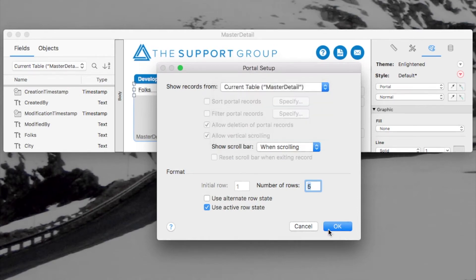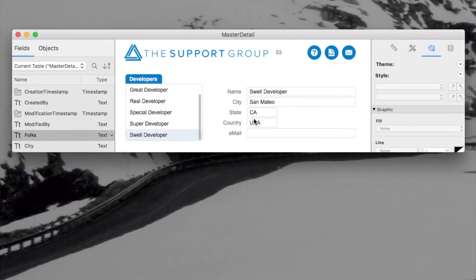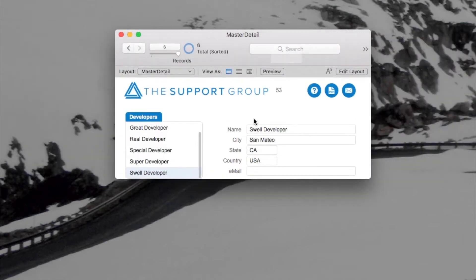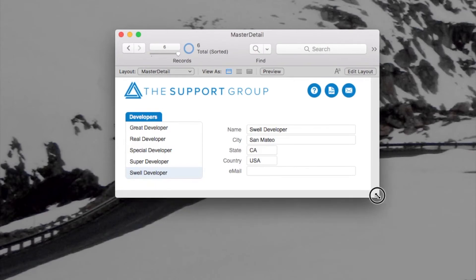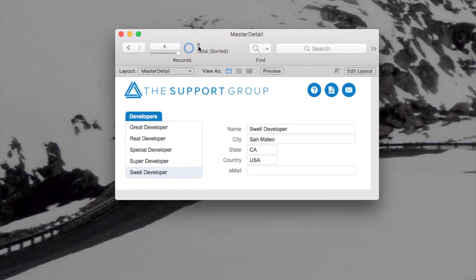Alright, so let's go into browse mode and I'll show you what sort of implications that has. So I'll expose the toolbar so you can see a few things here. You notice that I have a found set of six records.